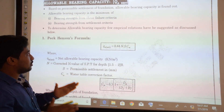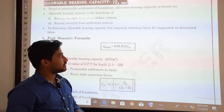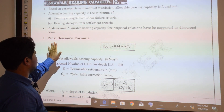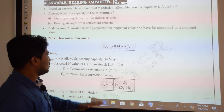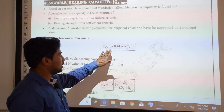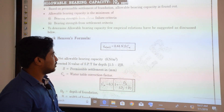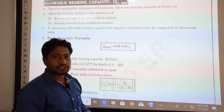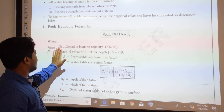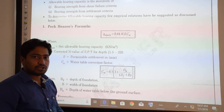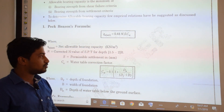To determine the allowable bearing capacity, a few empirical relations have been suggested. The first one is the Pac-Henson formula: Q_allowable(net) = 0.44 × N × S × CW, where Q_A(net) is the net allowable bearing capacity in kN per meter square.